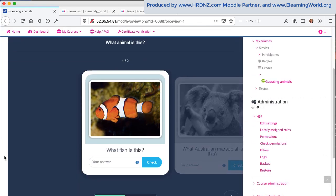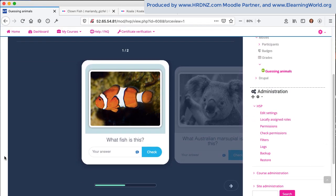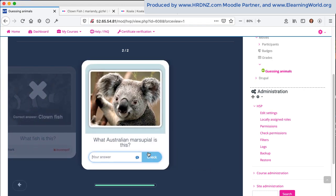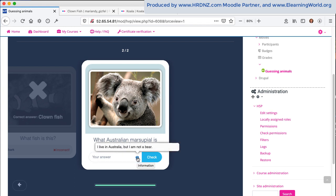So here's the H5P flashcard actually working. I can take a guess at this first option. Is it a shark? Click on check. No, it's not. Fairly obvious feedback there. A cross and a red colour. The second question comes up and then the second flashcard comes up.